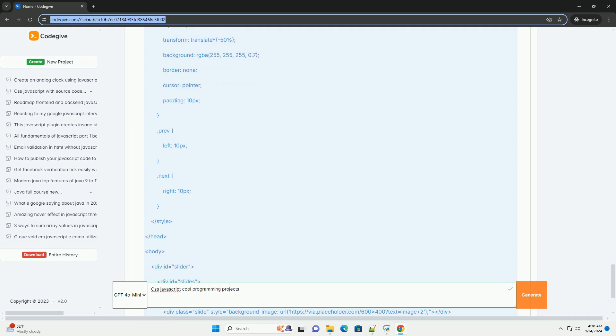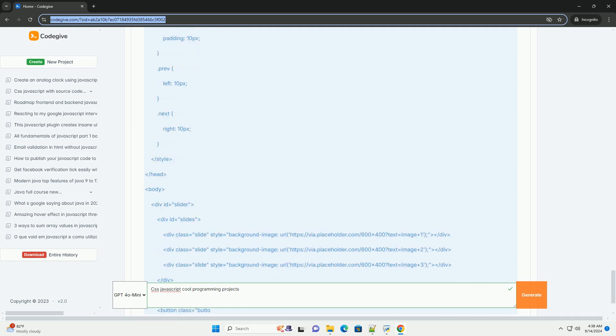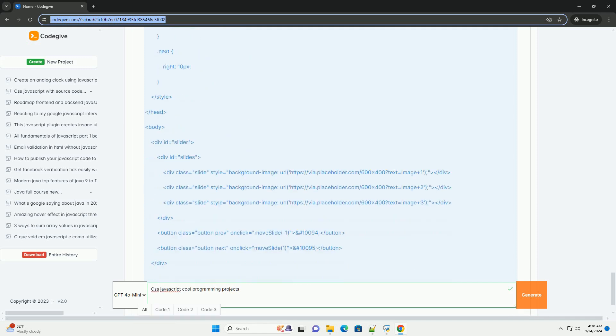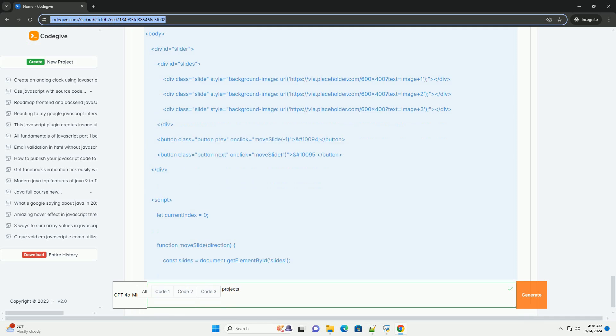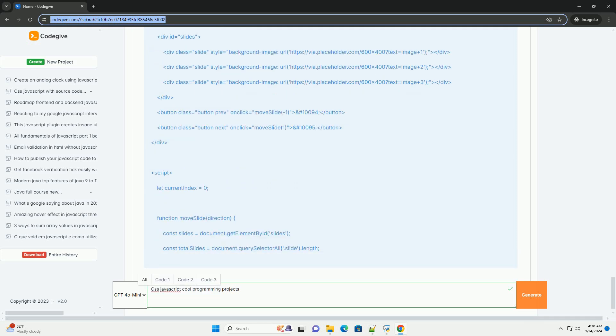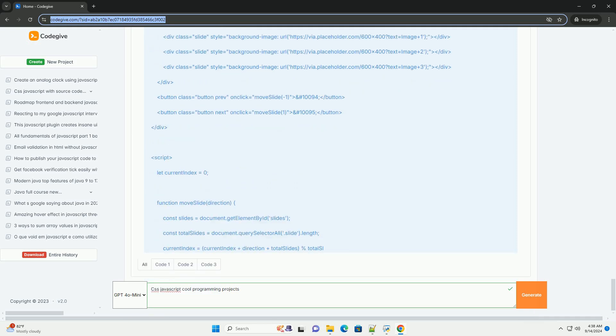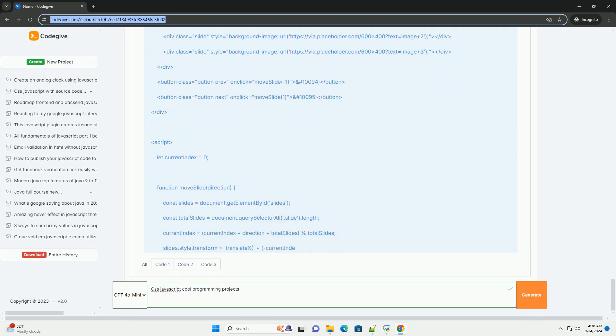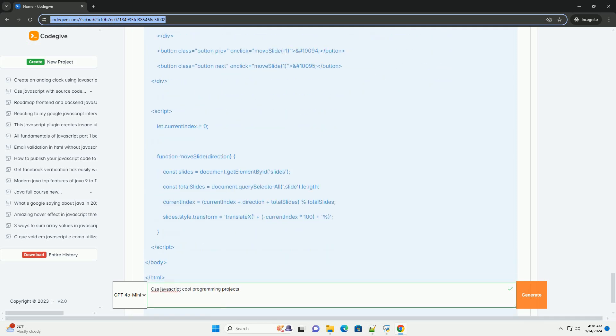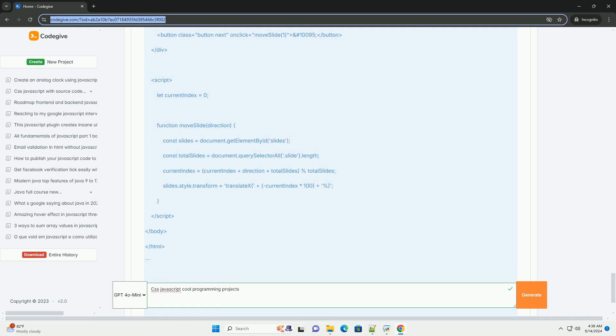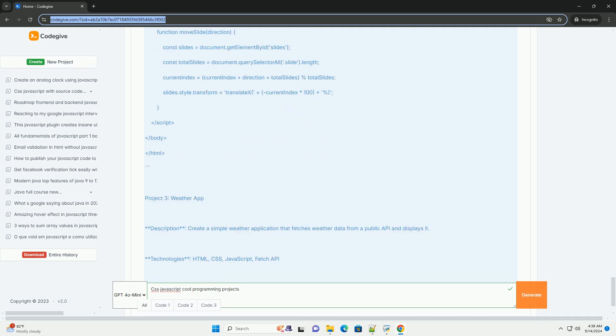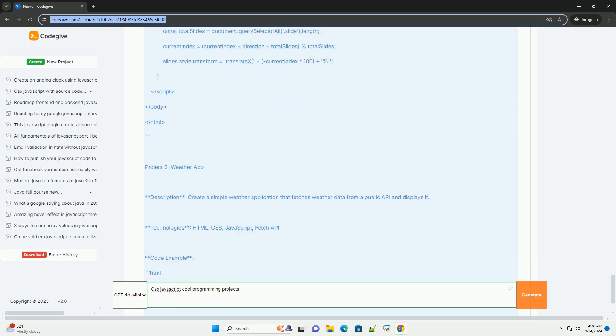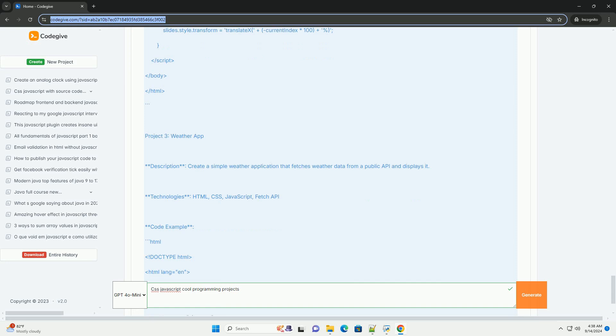Lastly, crafting a personal portfolio website showcases your skills while providing an opportunity to experiment with various design elements and frameworks, making it both a practical and creative endeavor.